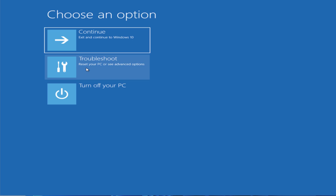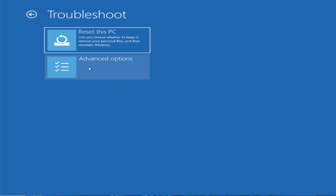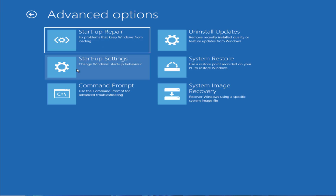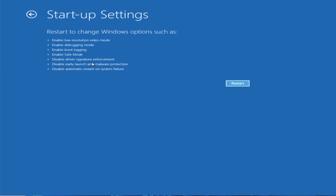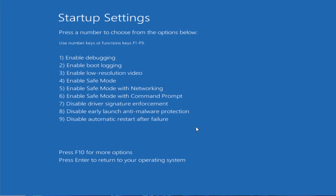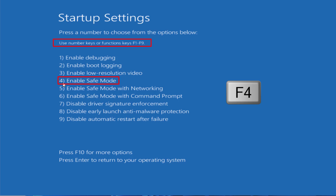From here, choose the option Troubleshoot, then click on Advanced Options. You will find the option Startup Settings — click on it, then click Restart again. From here, enter Safe Mode by pressing the function key F1 to F10; the fourth option is Enable Safe Mode.